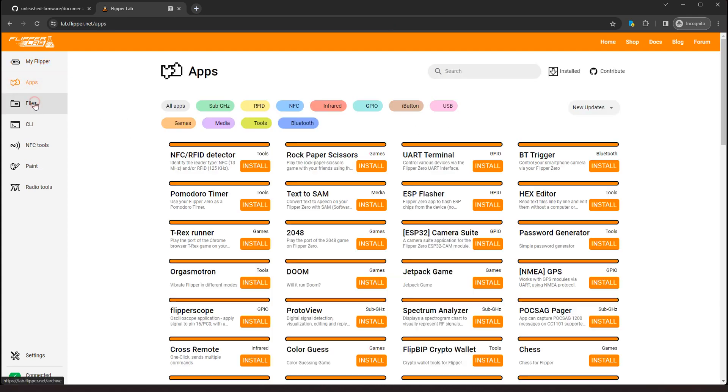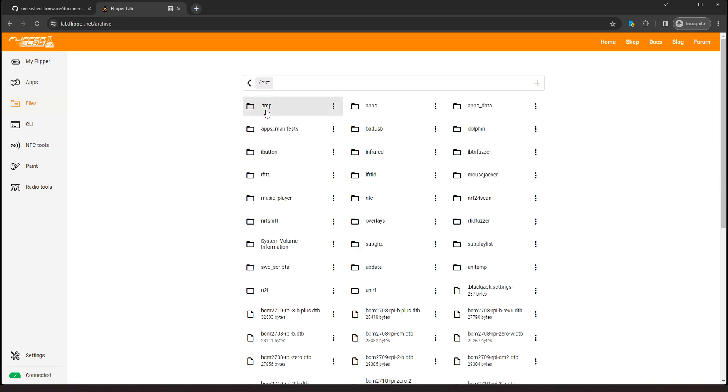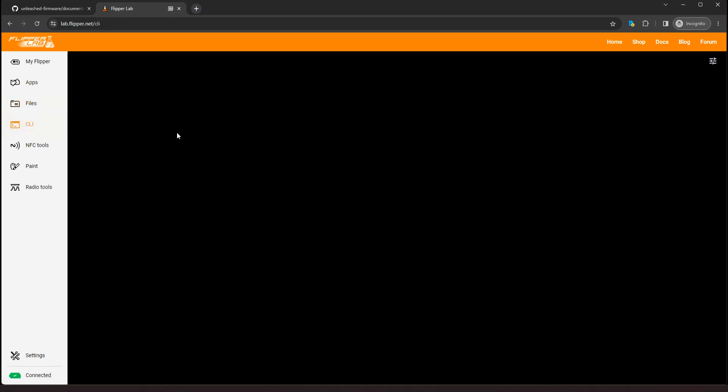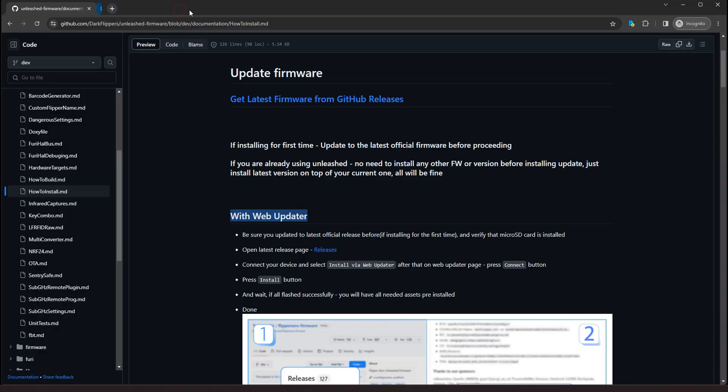And you can see the files. Here's my SD card and all the different. So you can browse through the web interface here. You've got a CLI command line interface, you can connect directly to Flipper. So I like the web interface, it's really easy. But you can install it another way as well. So let's close this.